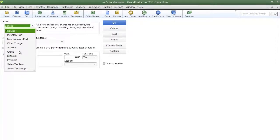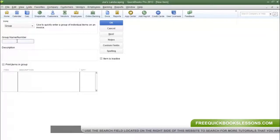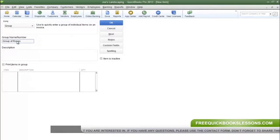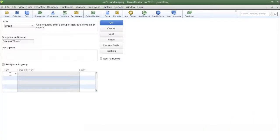The type of item that we are going to create is a group item, so select Group and give the group a name. I'm going to type in 'group of roses'. At the bottom of this window is where you're going to enter in each item that you want to be included in the group. Each individual item must be created before you can enter them into the group. My red, white, and pink roses items have already been created, so I'm just going to type them in — red roses.